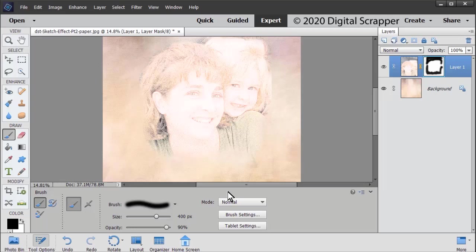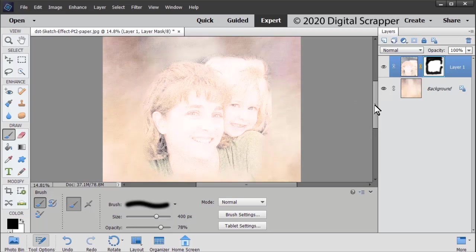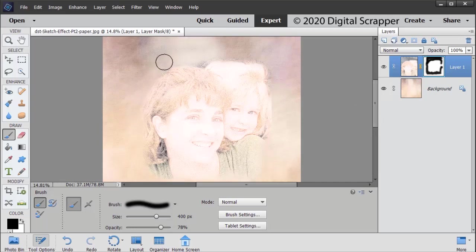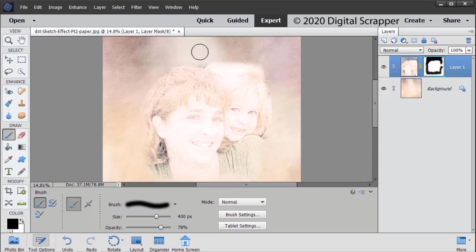I'm leaving my tool options open because I might want to toggle that opacity or lower or raise the opacity a bit. You can also change the size of your brush by using your right and left bracket keys. The left bracket key will make your brush smaller and the right bracket key will make it a little bit larger.